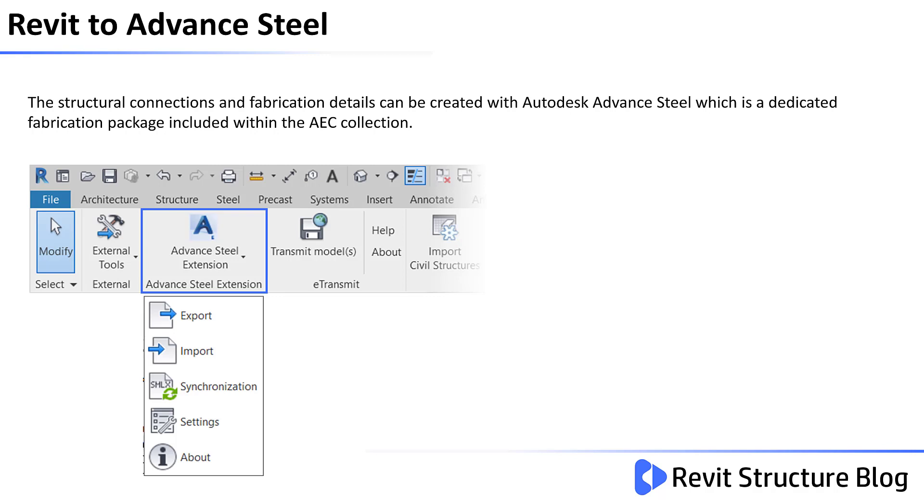The structural connections and fabrication details can also be created with Autodesk Advanced Steel, which is a dedicated fabrication package that is included within the AEC collection. As you can see from the image, there are tools to import and export a model to Advanced Steel and also to manage updates and revisions using the synchronization tools.